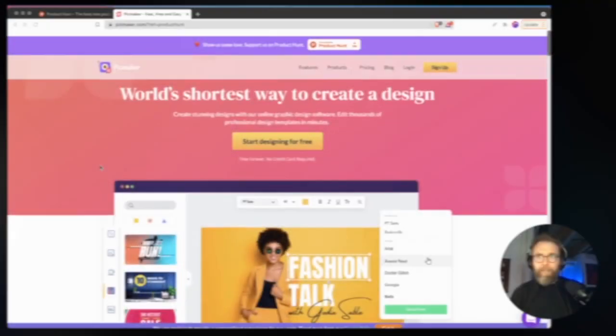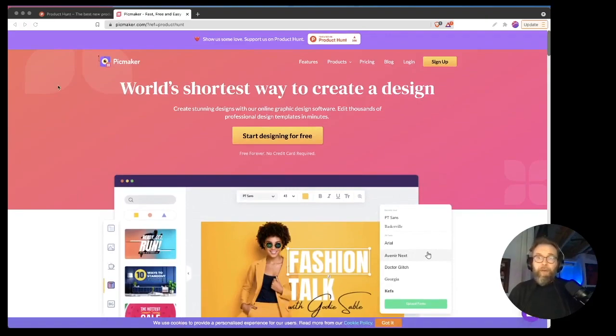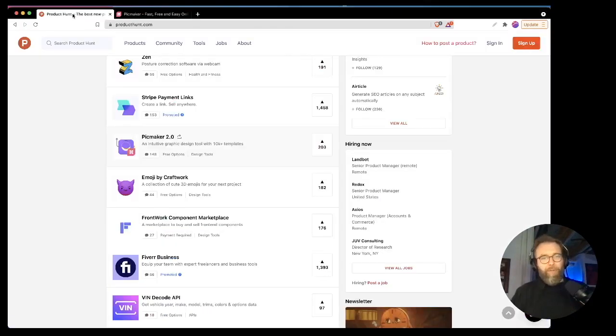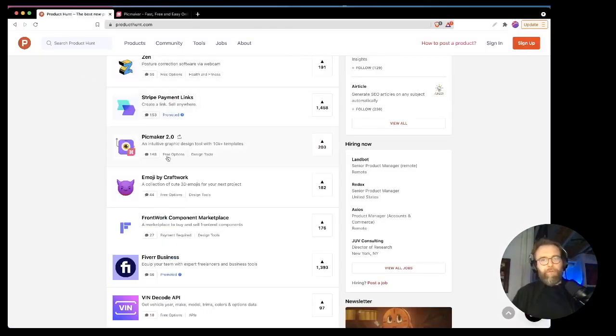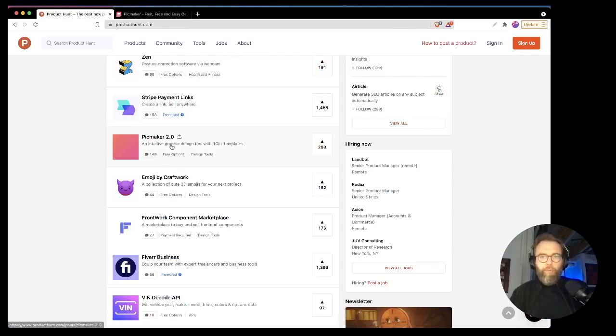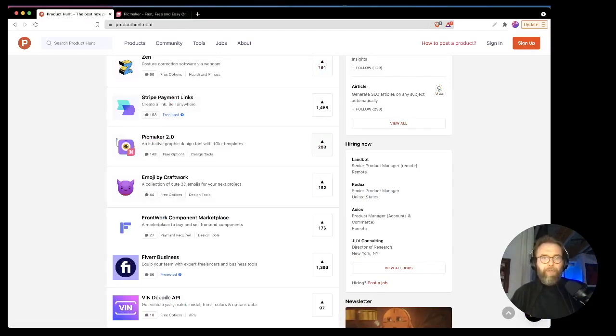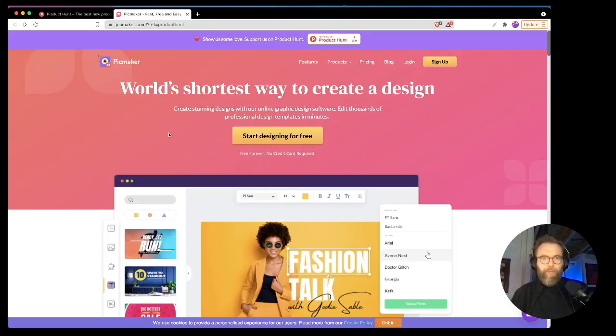And by the way, it's August 2021. It's always important to remember because products evolve. So this is version 2.0. It's ranking at 203 upvotes on product hunt.